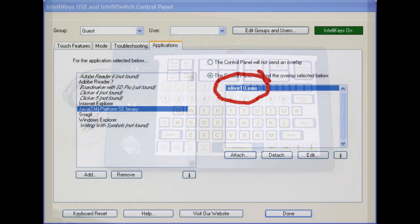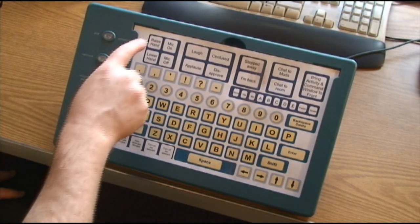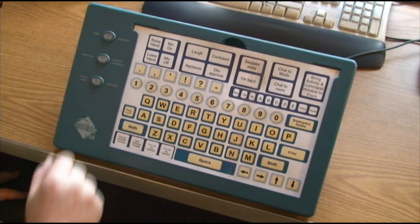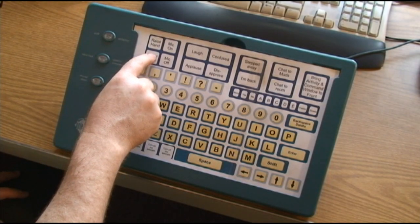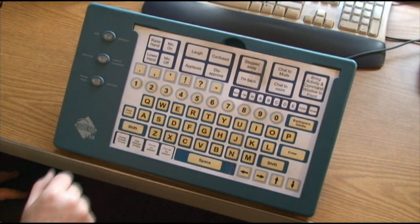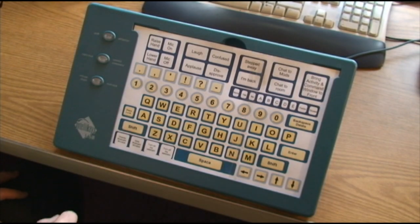Then, using the IntelliKeys driver interface in the task tray, load the template and associate it with Illuminate Live. The next time someone uses Illuminate Live, this template loads automatically. The Illuminate Live 10 sample overlay allows a person to participate in an Illuminate Live session.